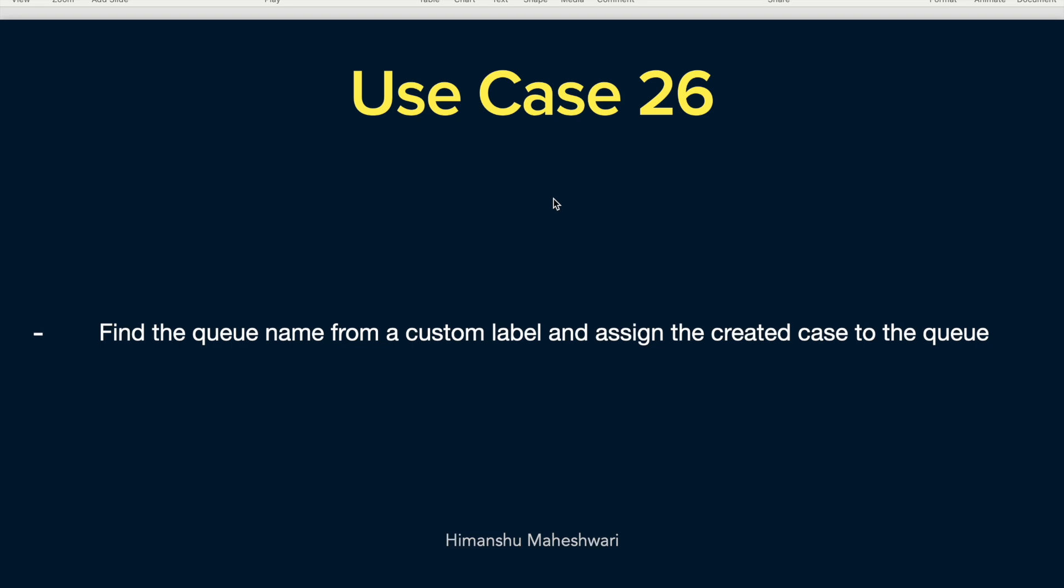Find the queue name from a custom label and assign the created case to the queue. So the only twist compared to the two previous use cases we did around queues and cases is that we have a custom label showing up. So what are custom labels?